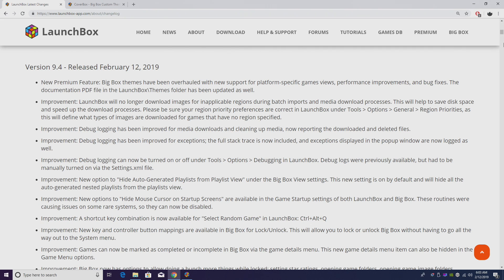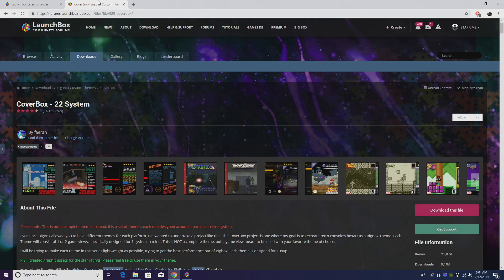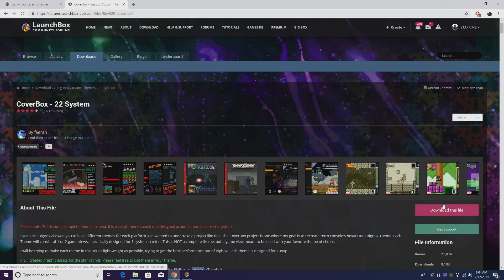So things should be a lot smoother. But basically this new theme overhaul will allow developers to create a single theme and have a different view for each platform. A quick example is one of my favorite themes, CoverBox.